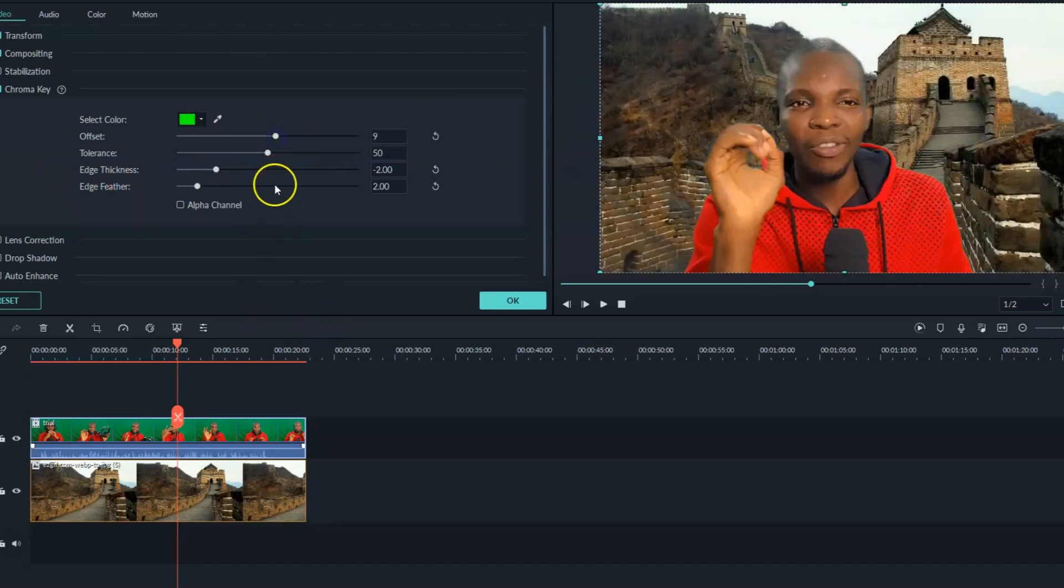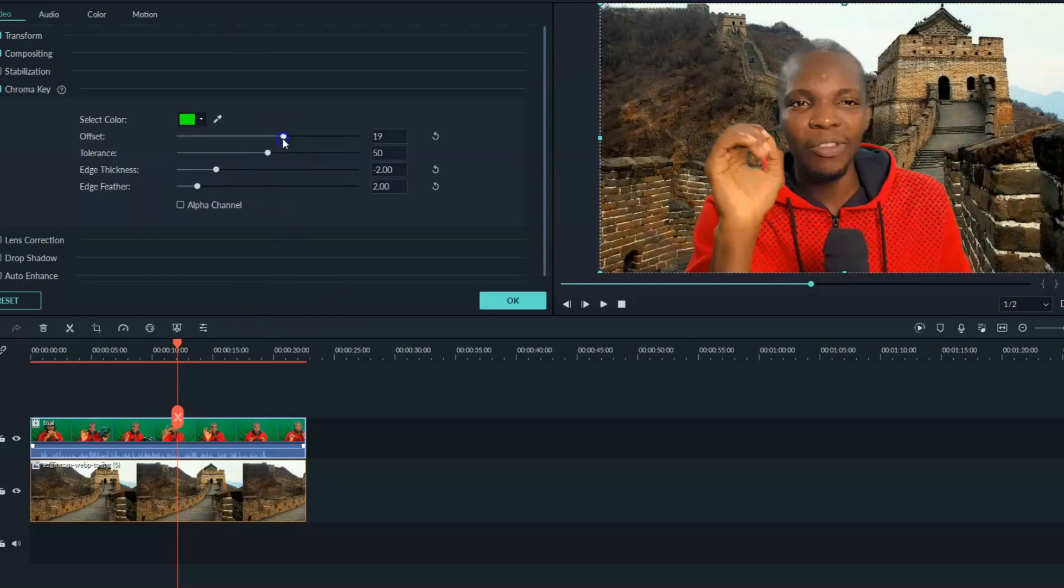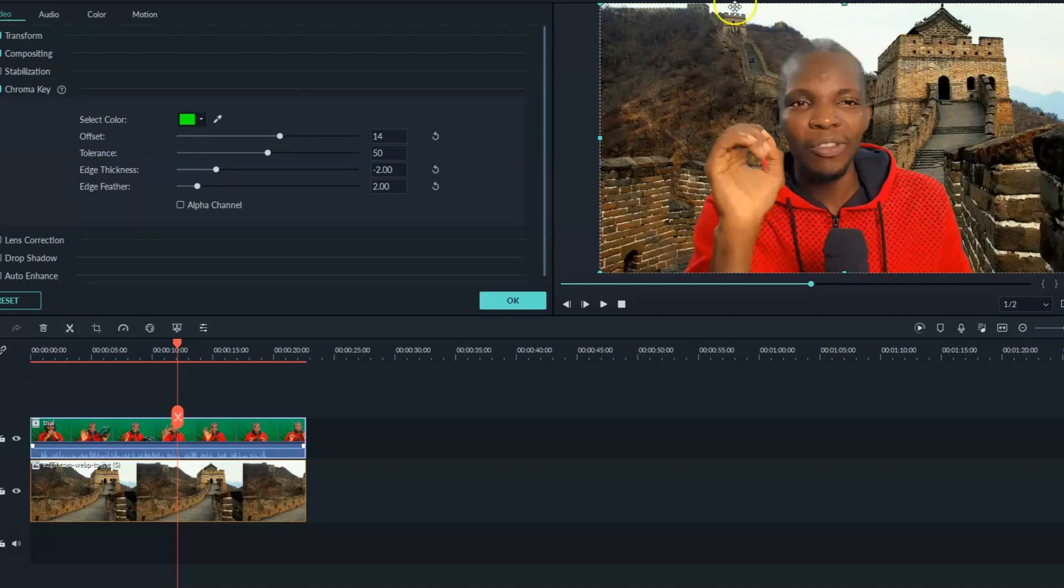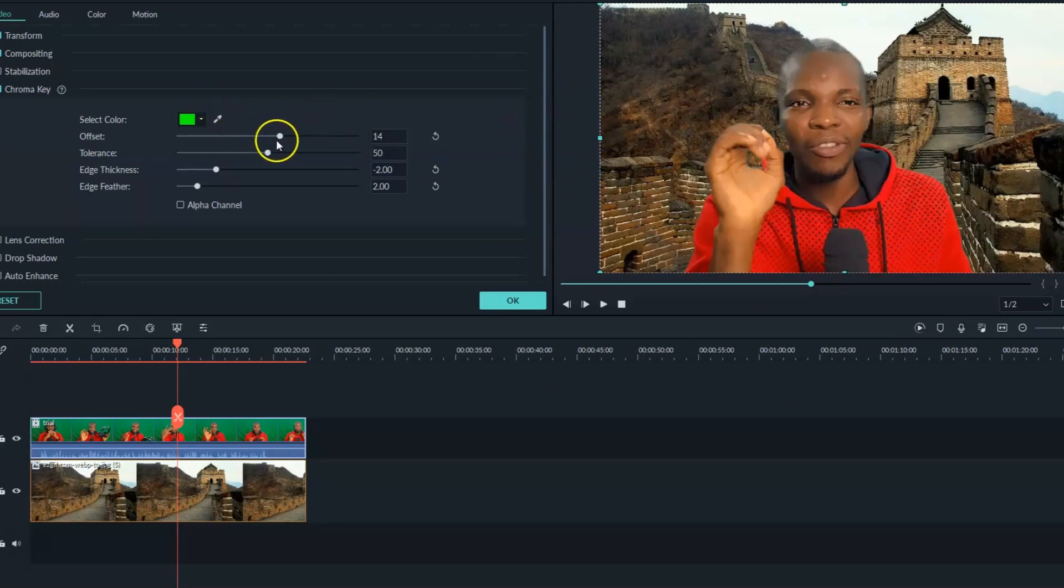I usually adjust my own to 10. You can adjust it to 15, but when you adjust it to 15 or anything above, you notice that my head is kind of in transparency mode. It's gradually transparency. So I wouldn't like that. So I would like to just set it to 10.